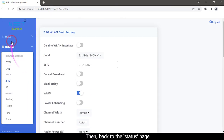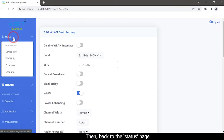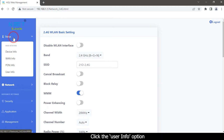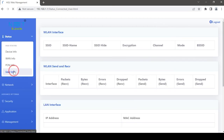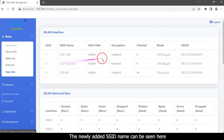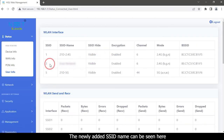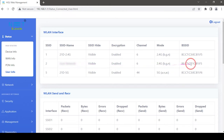Then go back to the status page and click the User Info option. The newly added SSID name can be seen here.